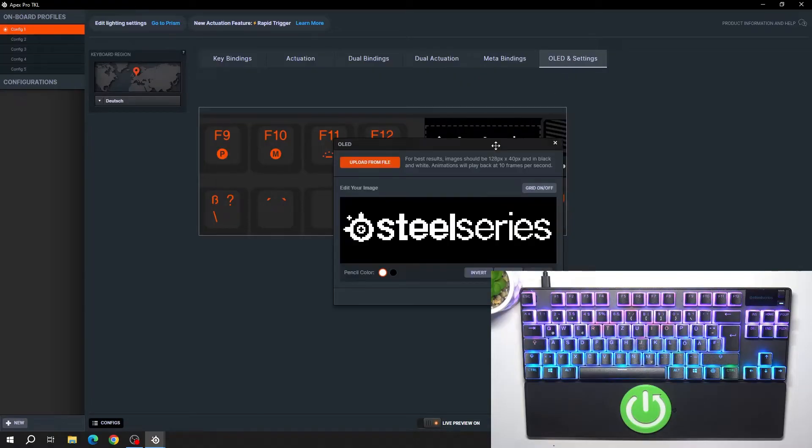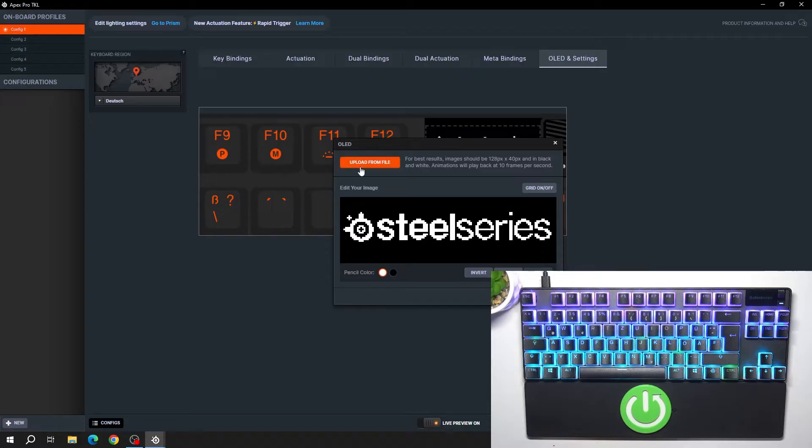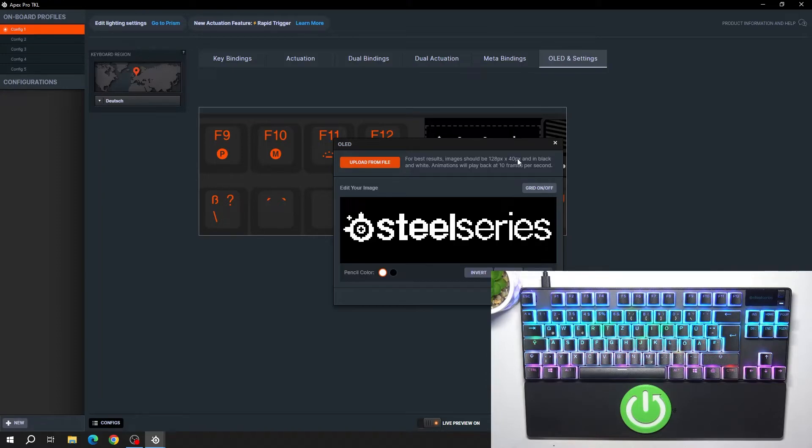Tap on the icon and now you can upload the image from a file. For best results, the image should be 128 pixels by 40 pixels and in black and white.